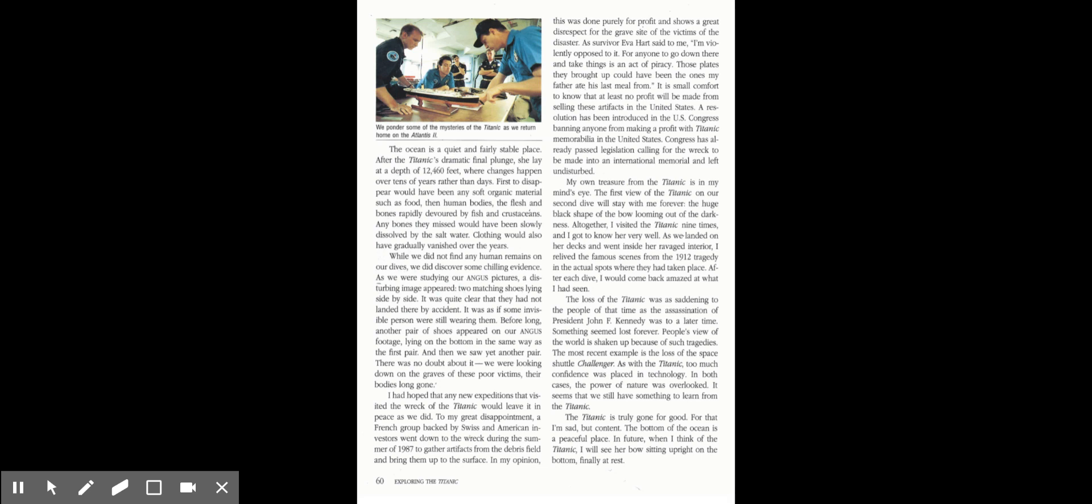As survivor Eva Hart said to me, I'm violently opposed to it. For anyone to go down there and take those things is an act of piracy. Those plates they brought up could have been the ones my father ate his last meal from. It is a small comfort to know that at least no profit will be made from selling these artifacts in the United States. A resolution has been introduced in the U.S. Congress banning anyone from making a profit with the Titanic memorabilia in the United States. Congress has also already passed legislation calling for the wreck to be made into an international memorial and left undisturbed.